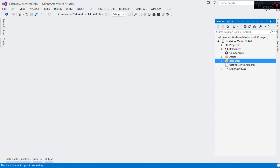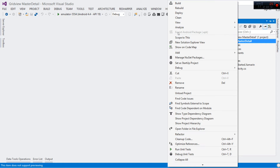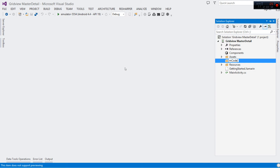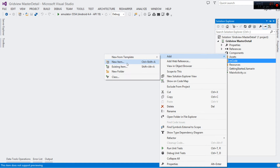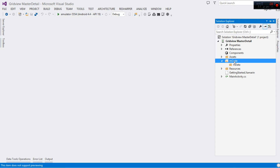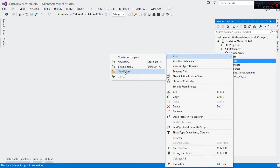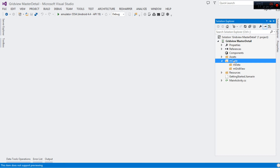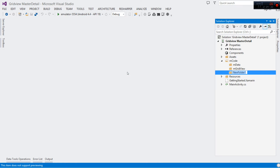Now it's time to move to our code. The first thing we're going to do is create a folder to contain all our code — I'm going to call it m_code. Then I'm going to add another folder called m_data, where we'll deal with our data objects. I'll add another folder called m_grid_view for the custom adapter, and lastly a folder called m_detail_activity.